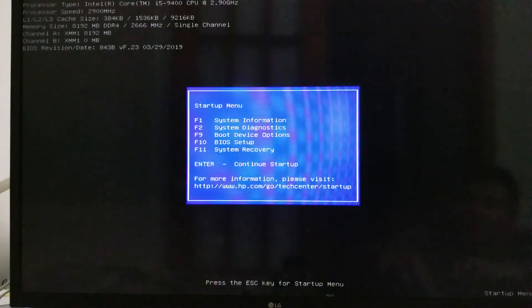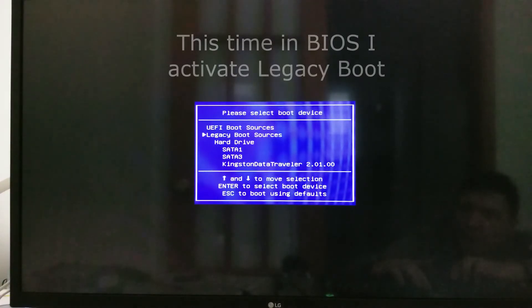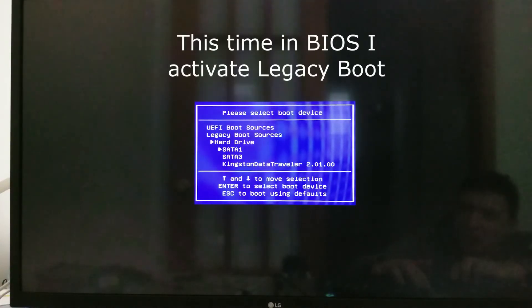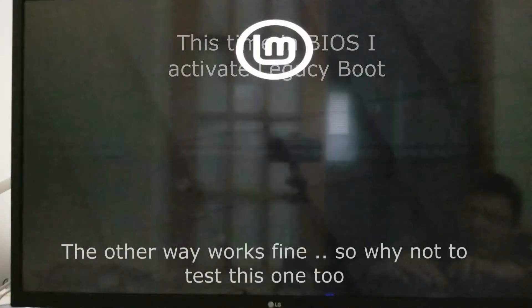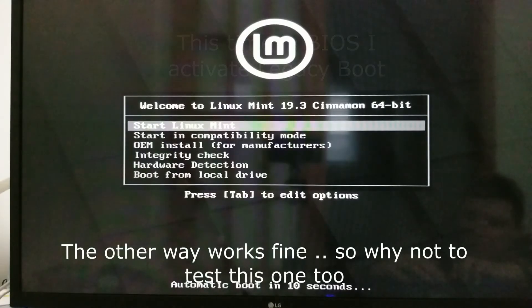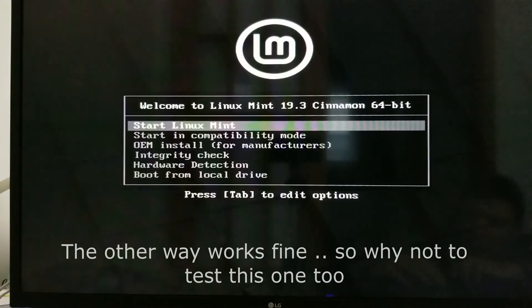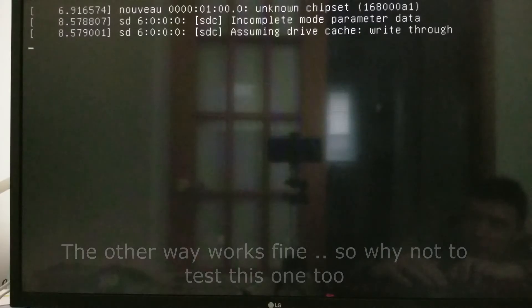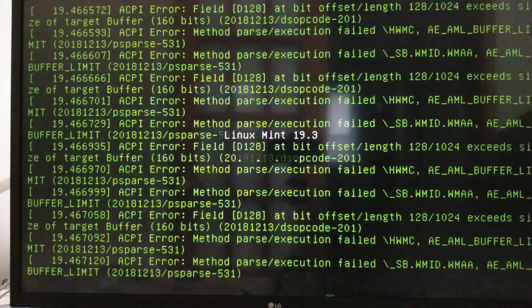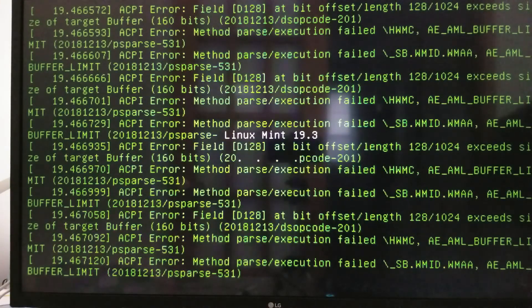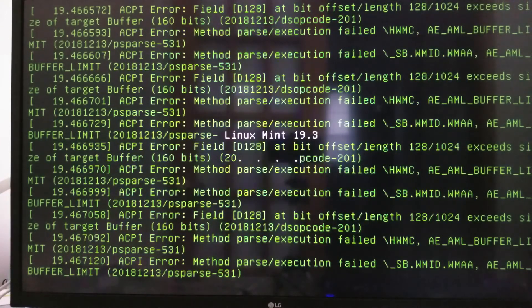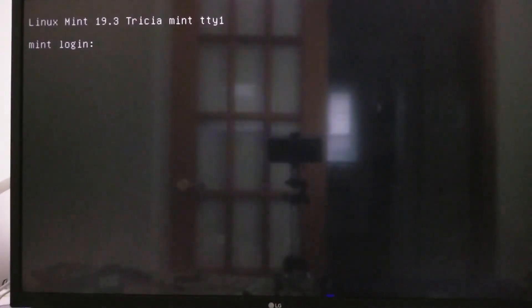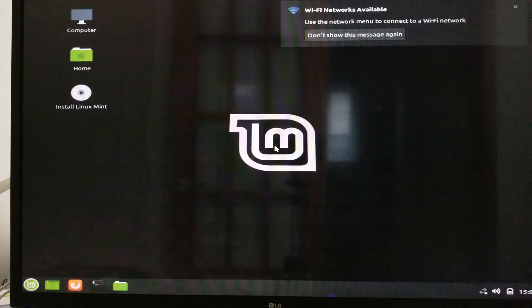But this time just for sake of it I activated legacy boot source, just to see if everything will be fine with this one. During the installation I didn't see any differences. So I can boot on both ways. Linux Mint boot fine. Sorry for the autofocus issue of my camera.